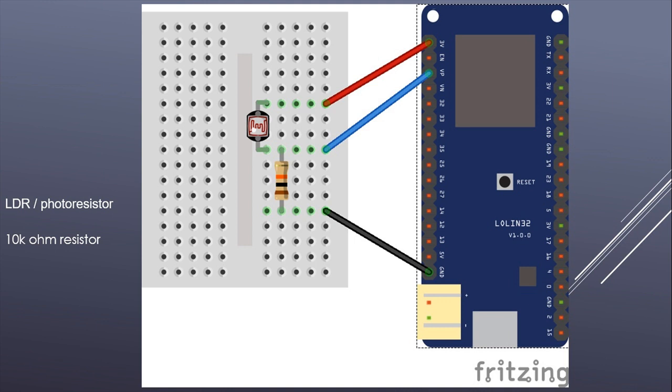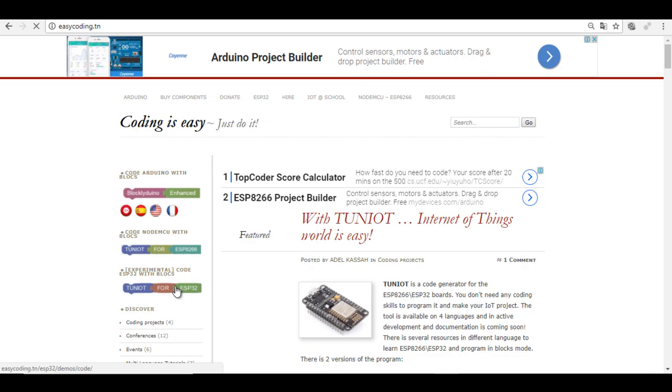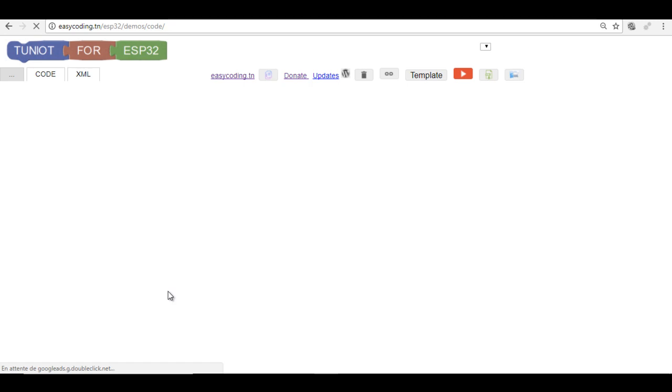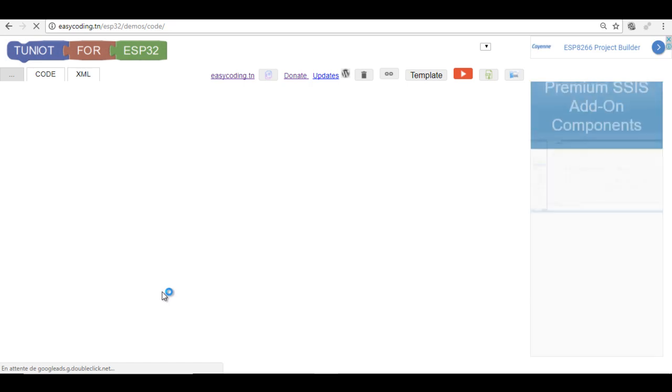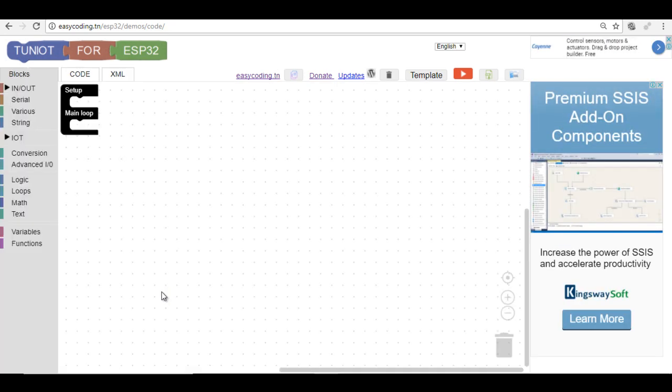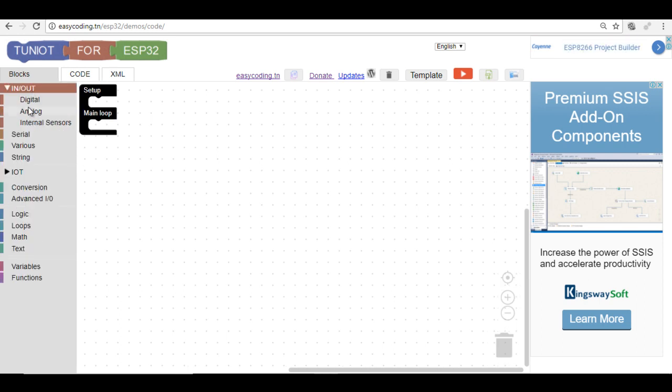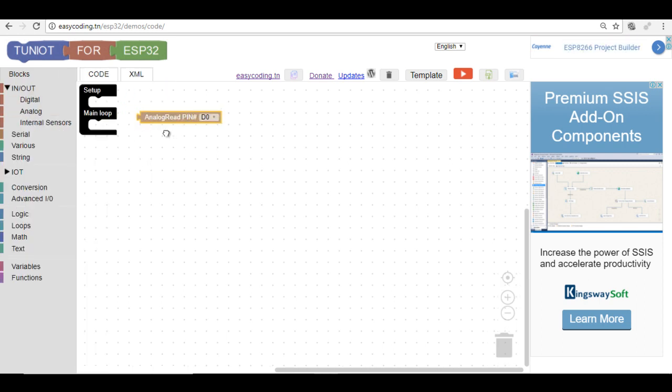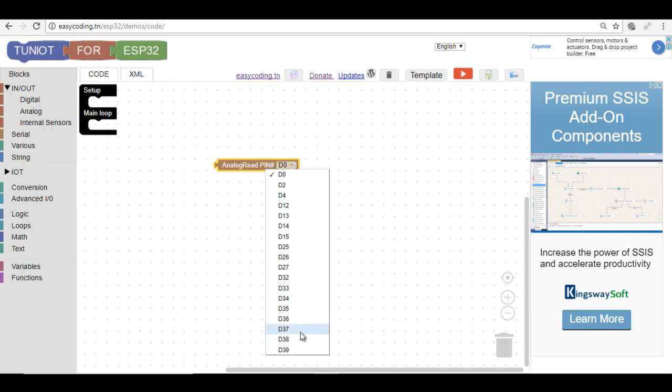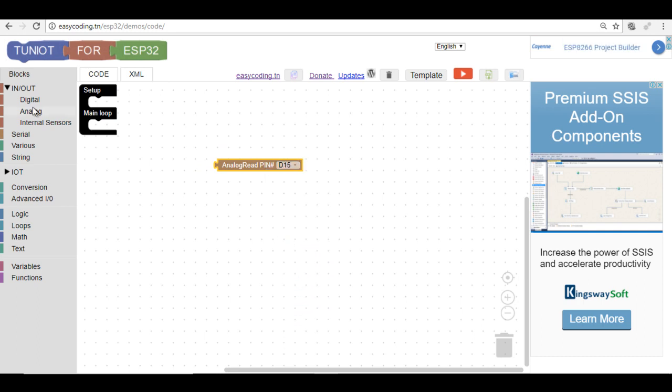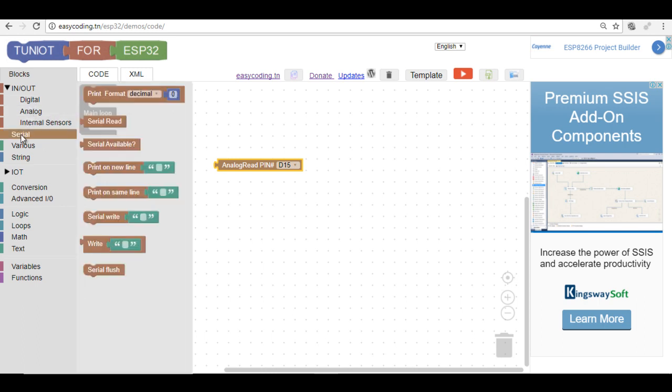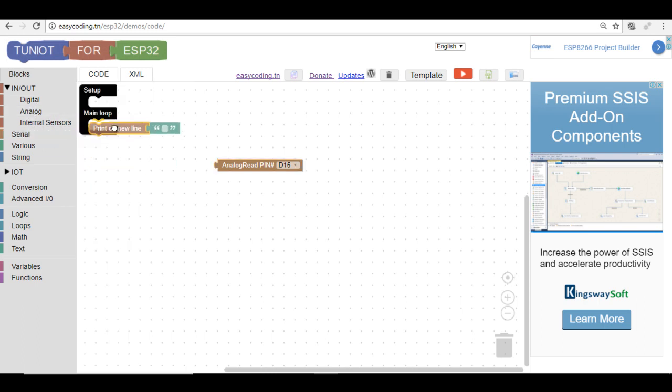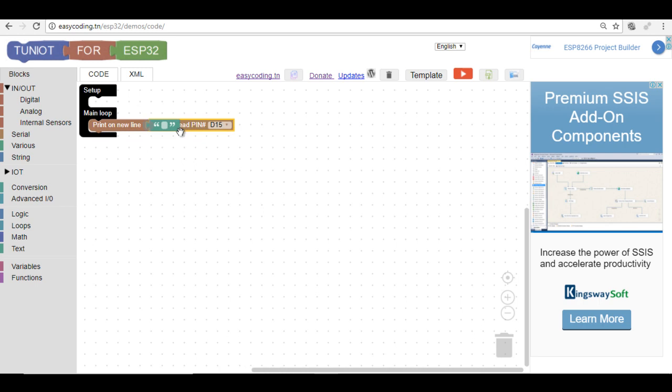Now let's connect to the site easycoding.in and search for any link to TunIoT for ESP32. The photoresistor has an analog input and it is connected to one of these analog pins in the ESP32. The analog pin is coded into 12 bits which means that the return value could be between 0 and 4095.